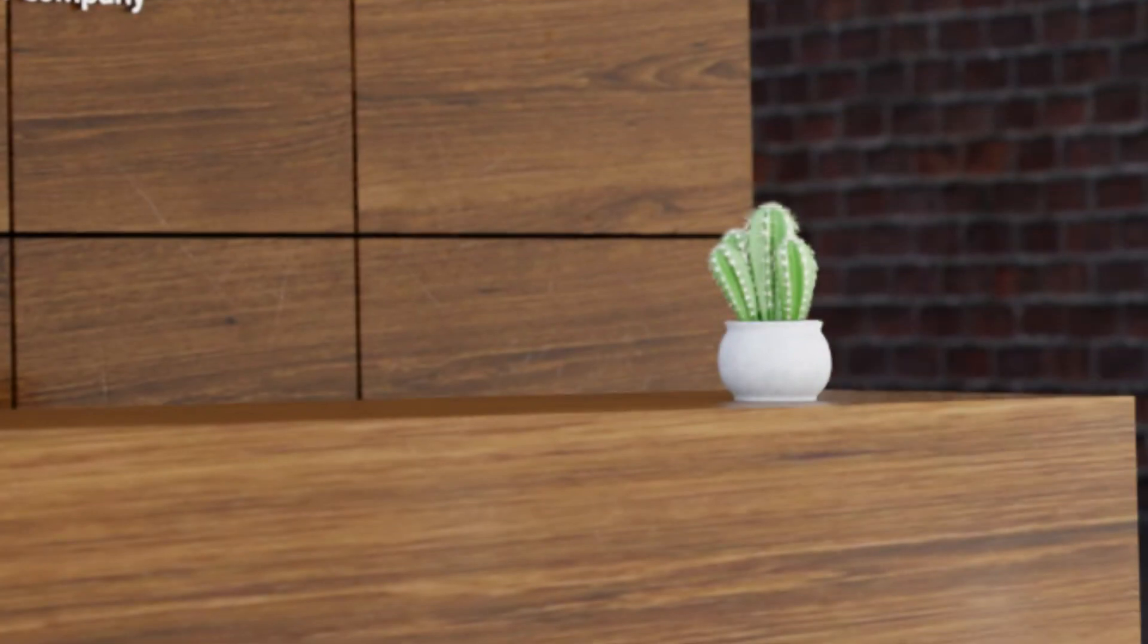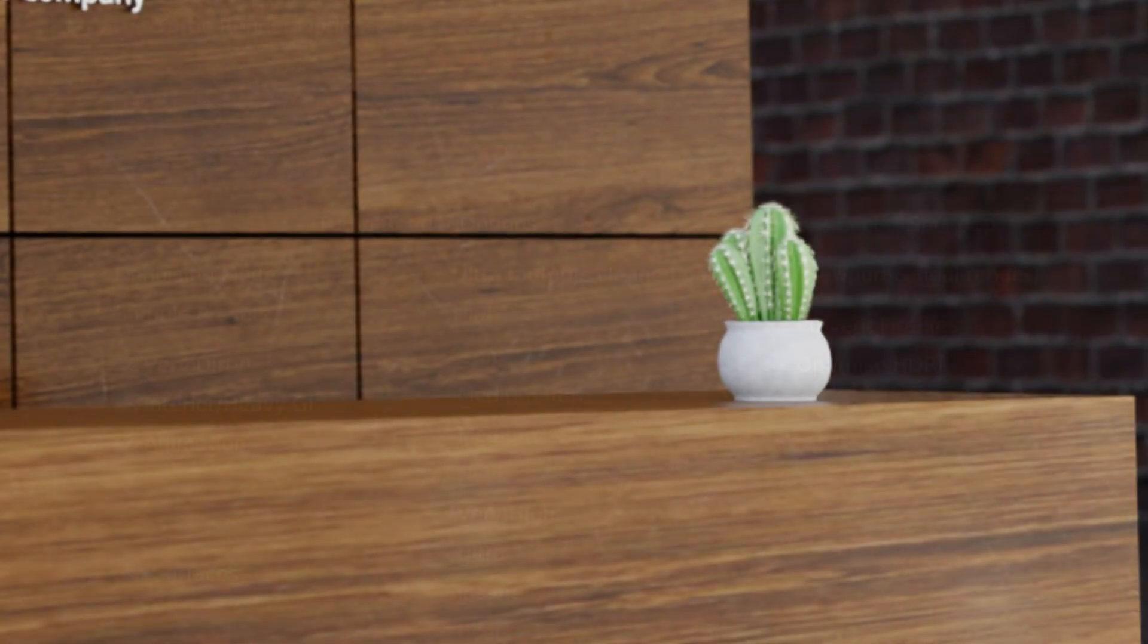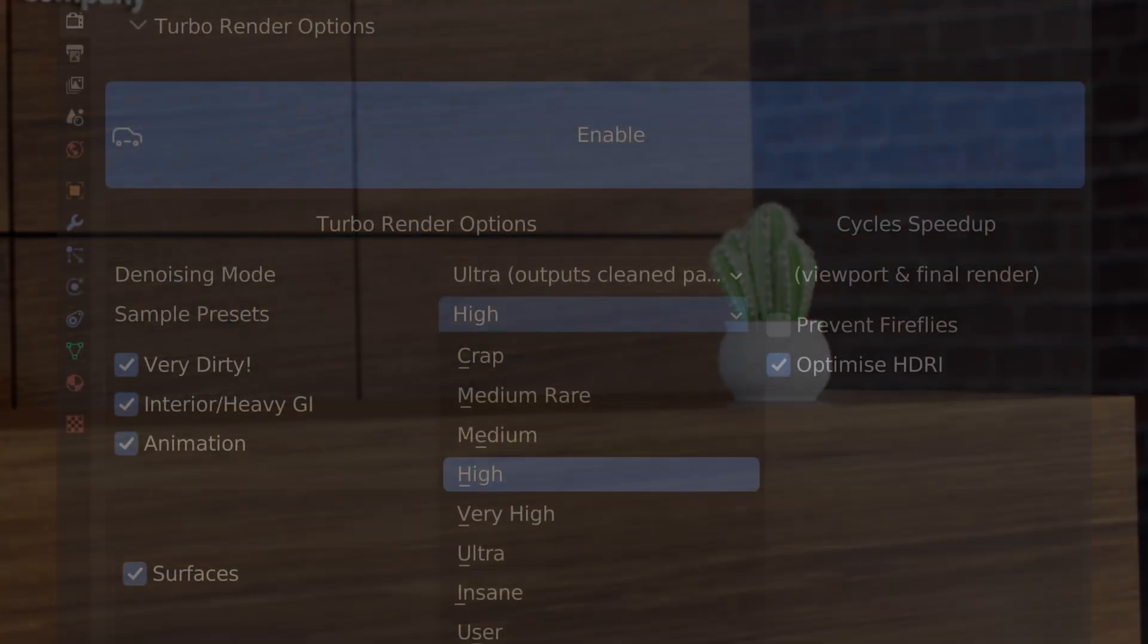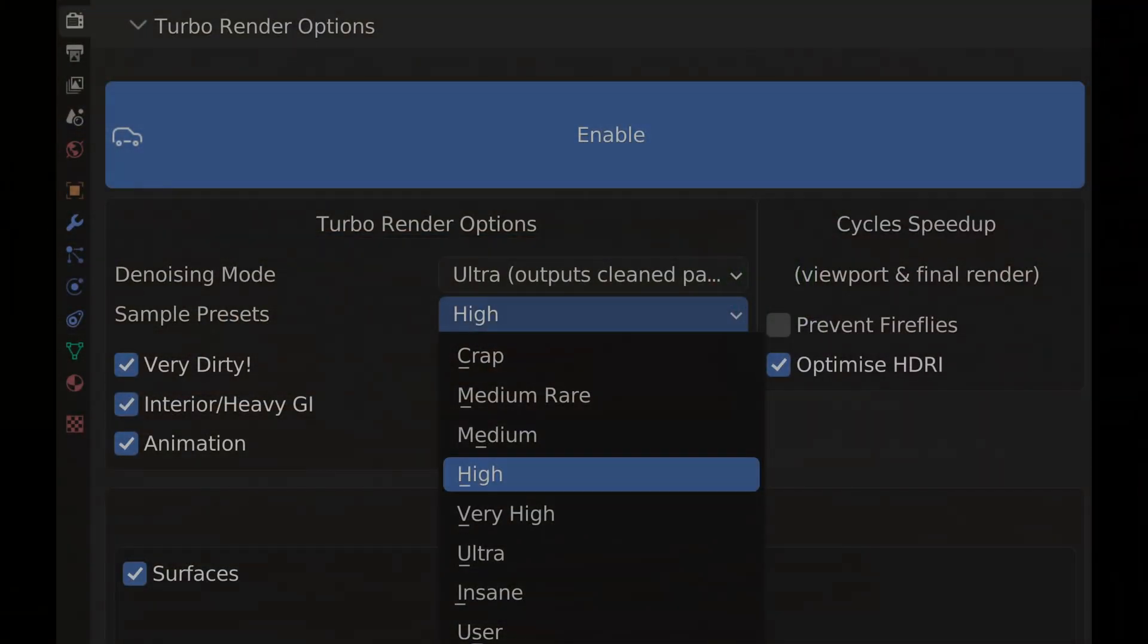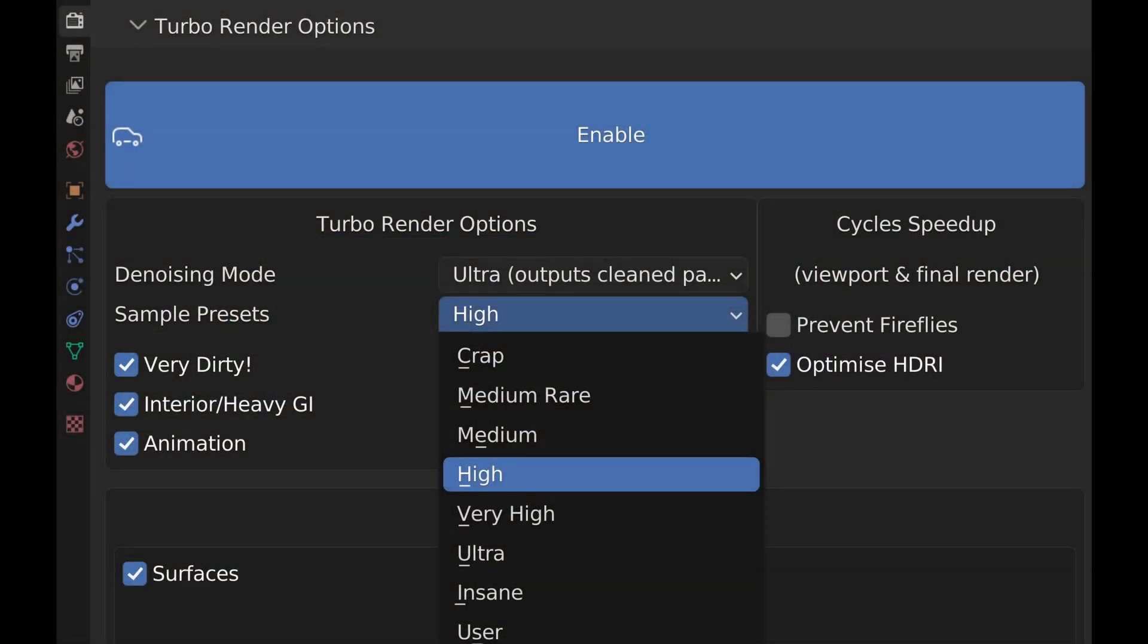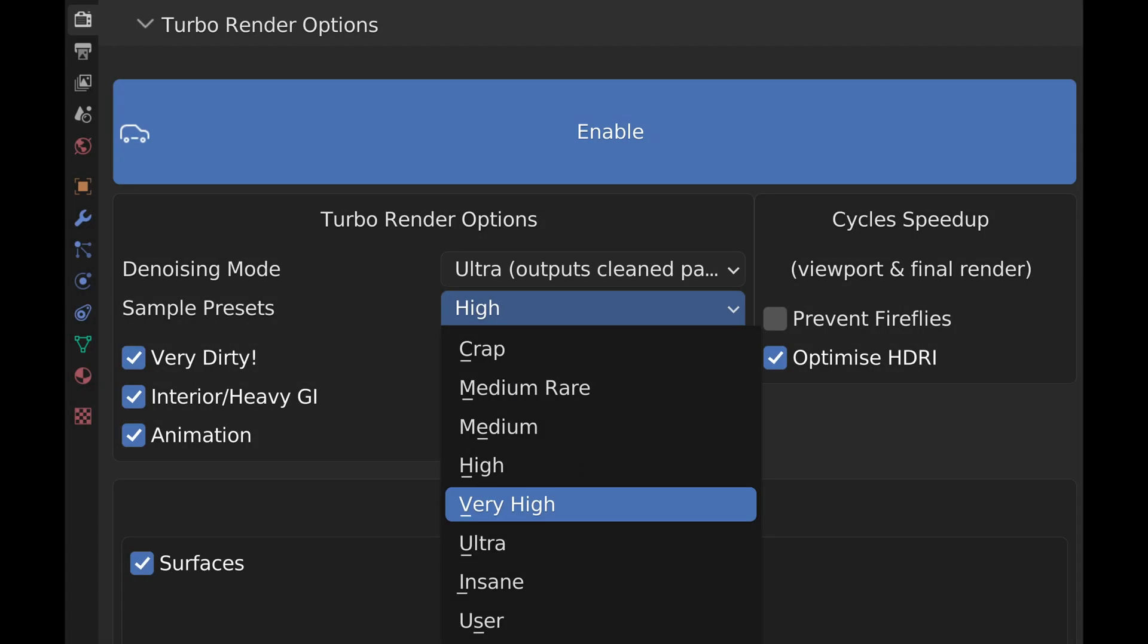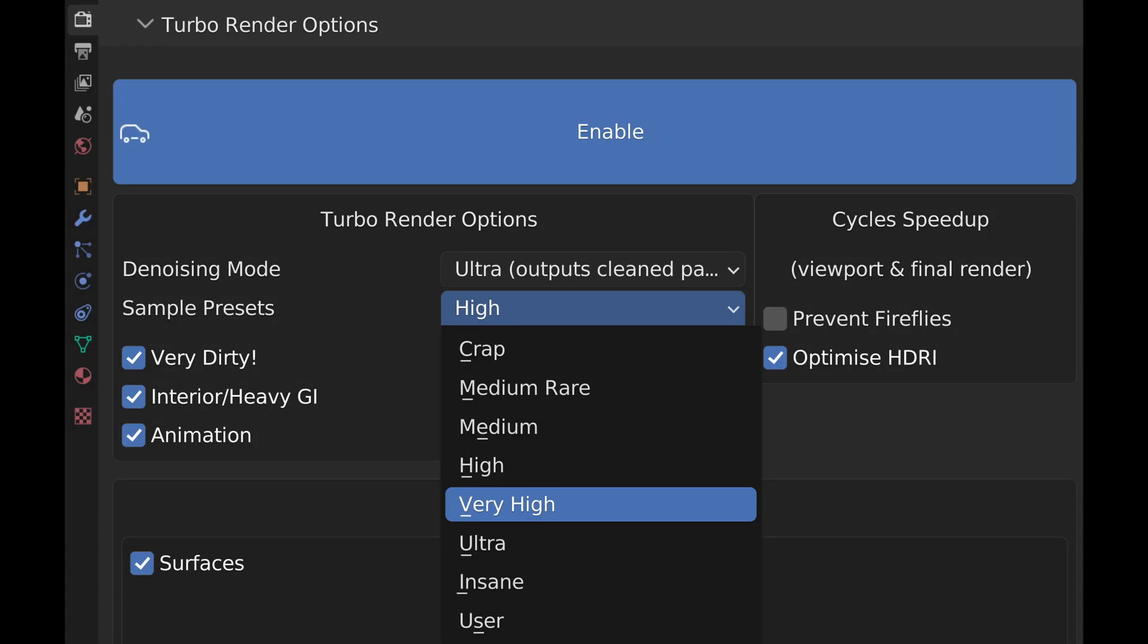So as mentioned earlier, we used the high sample preset in this video, but I want to show you the difference between high and very high. So let's take a look at that now.